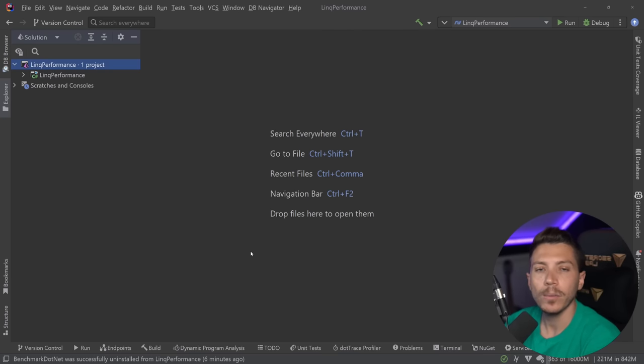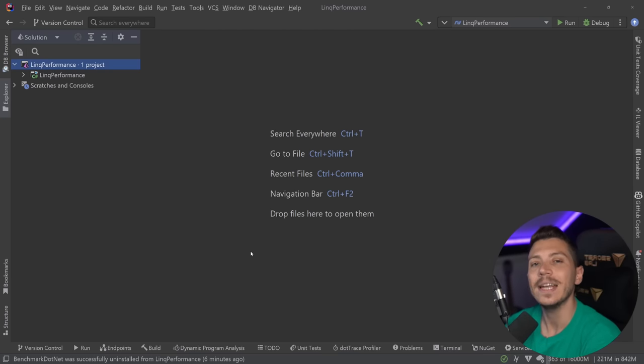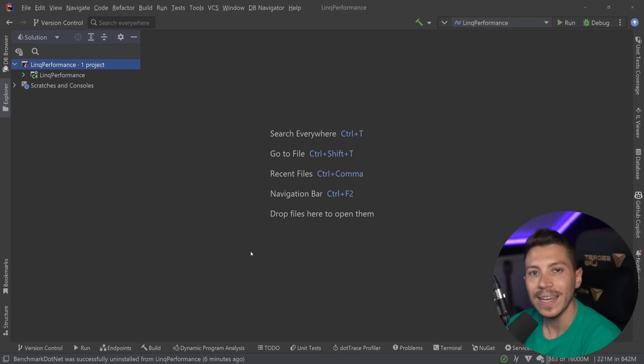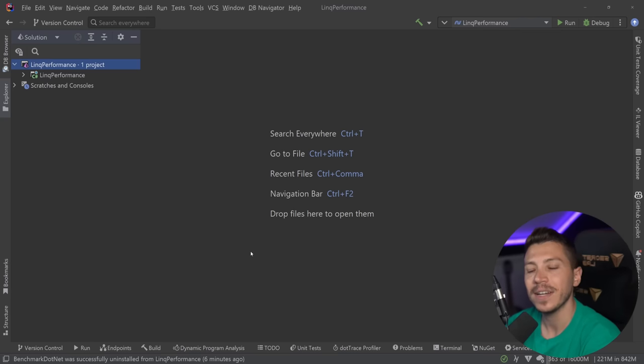Hello everybody, I'm Nick and in this video I'm going to introduce you to the insane performance improvements coming to LINQ in .NET 7, specifically around some of the methods.